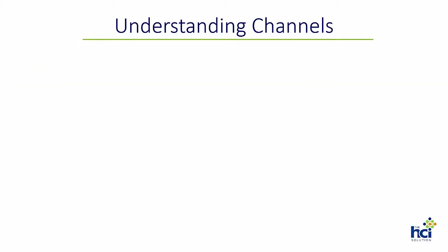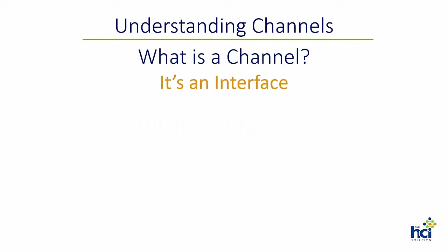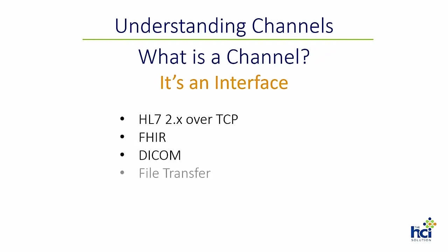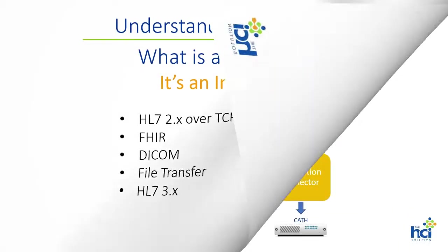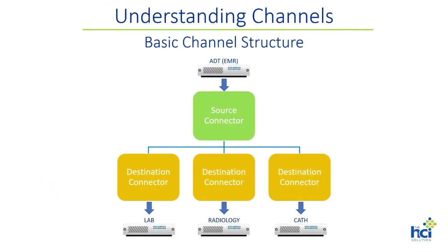But first, we need to answer the question: what is a channel? A channel is an interface in NextGen Connect. It can be HL7 version 2 over TCP/IP, Fast Healthcare Interoperability Resources, DICOM, file transfer, or HL7 version 3.